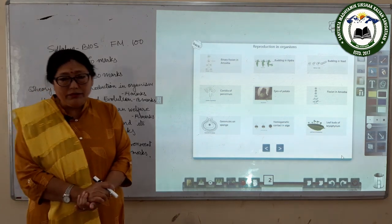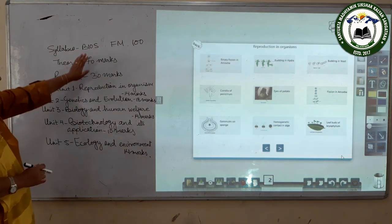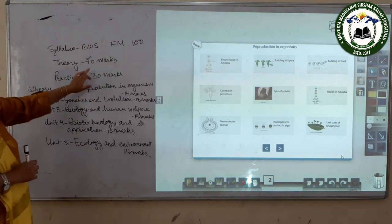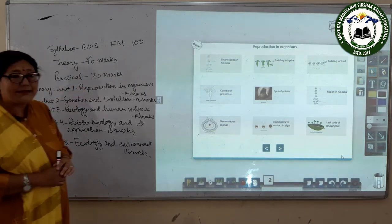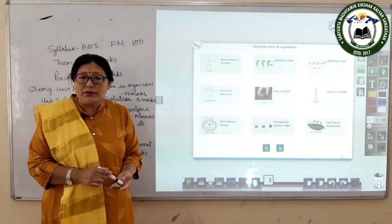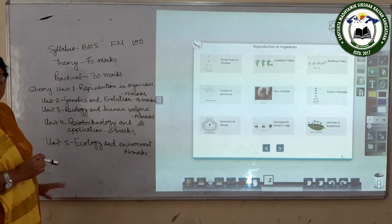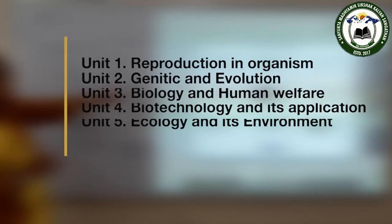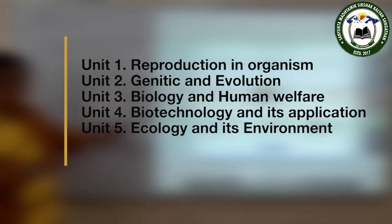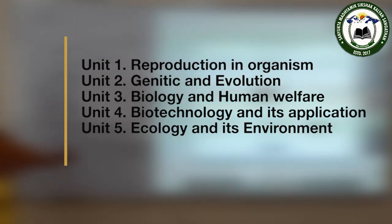I will begin with the syllabus. For class 11, out of 100 marks, 70 marks is for your theory and 30 marks is for your practicals. We have 5 units in biology: Unit 1 - Reproduction in Organisms, Unit 2 - Genetics and Evolution, Unit 3 - Biology and Human Welfare, Unit 4 - Biotechnology and its Application, and Unit 5 - Ecology and Environment.